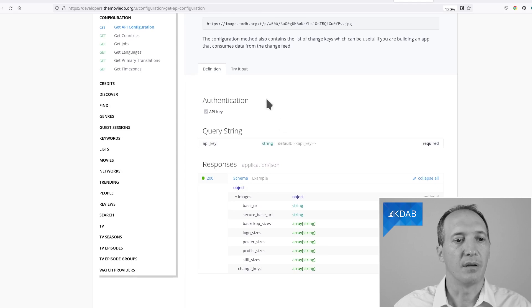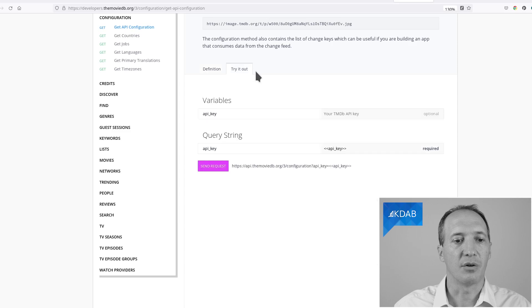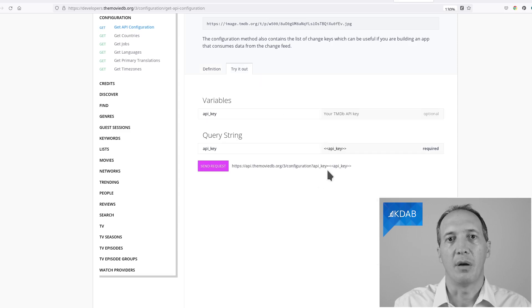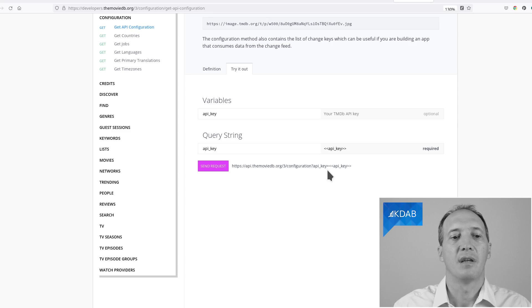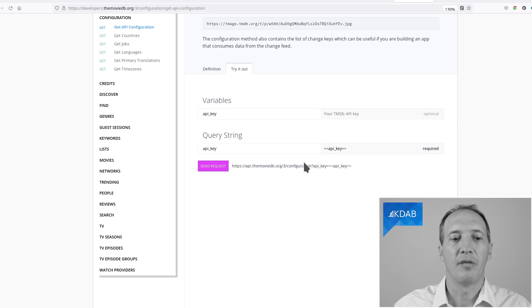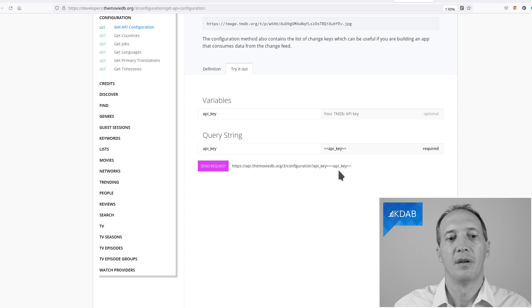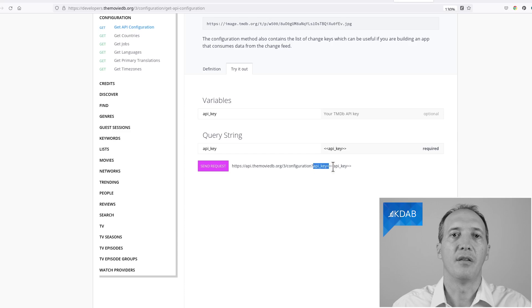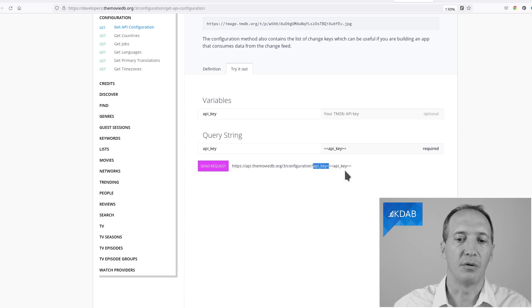And we can click on try it out, and it shows us here that actually the input parameters will be passed into the URL itself as query items. So we can see here that we want to call this URL, and it has a query item called API key, and the value will be whatever the key value is. That gives us a URL we can use in QNetworkAccessManager to actually make the call.